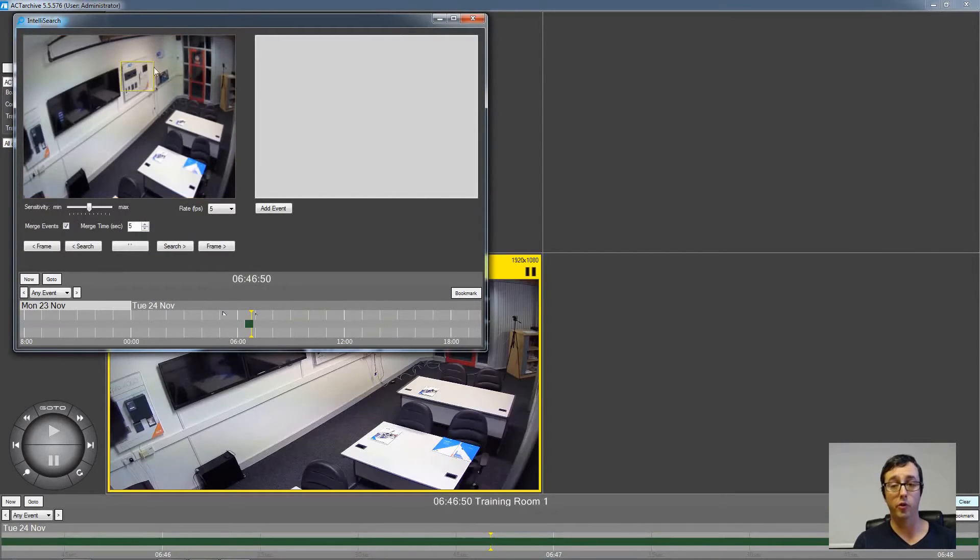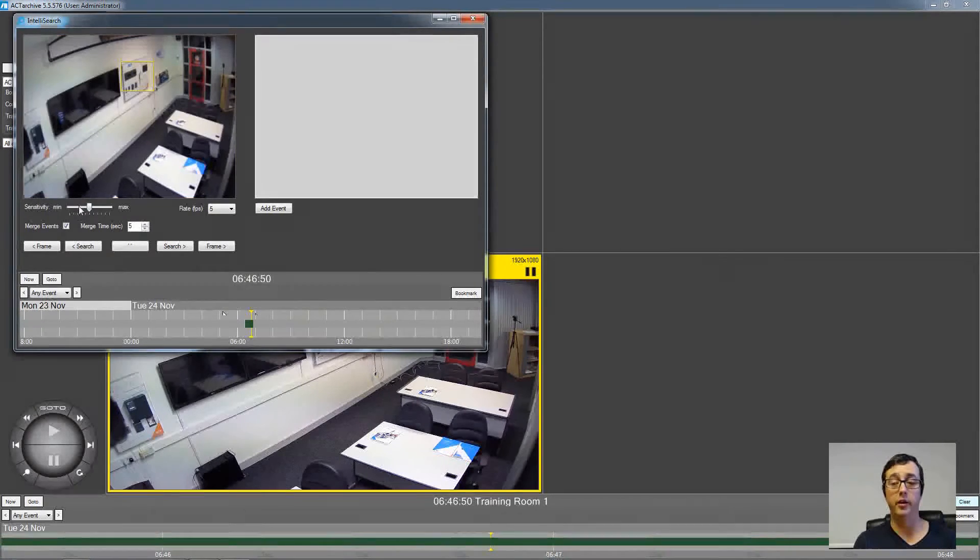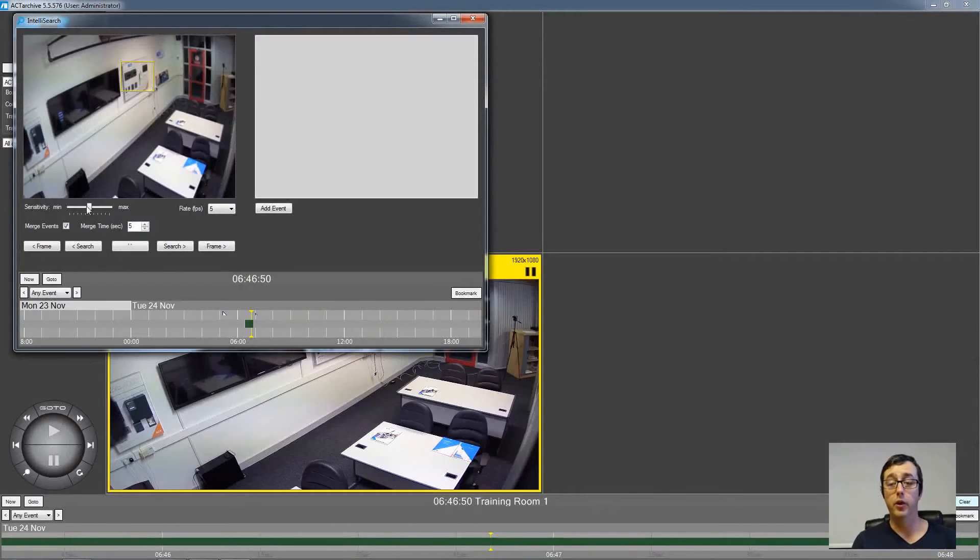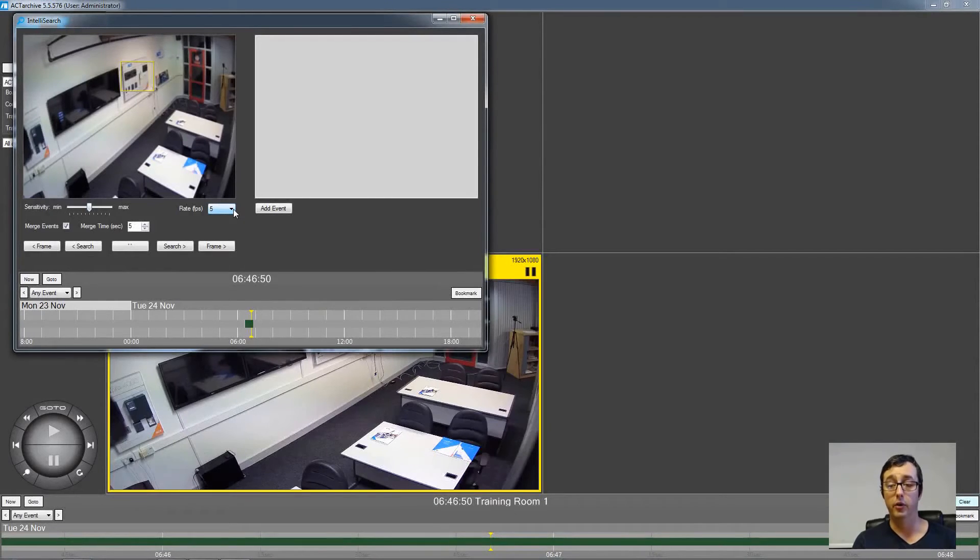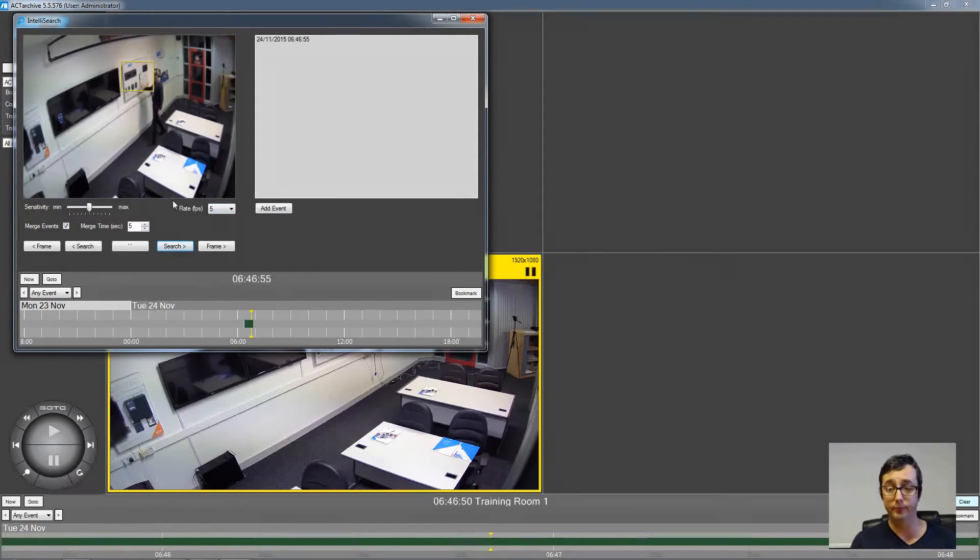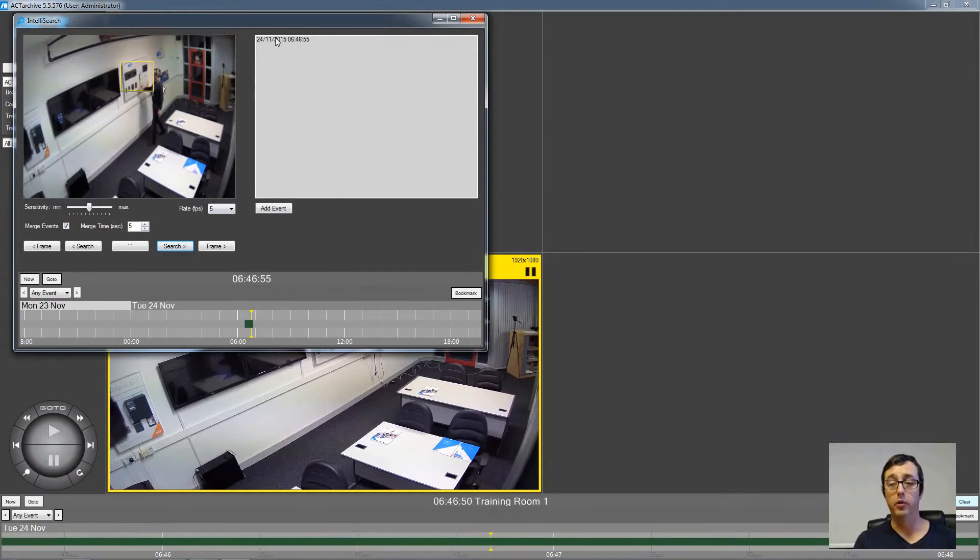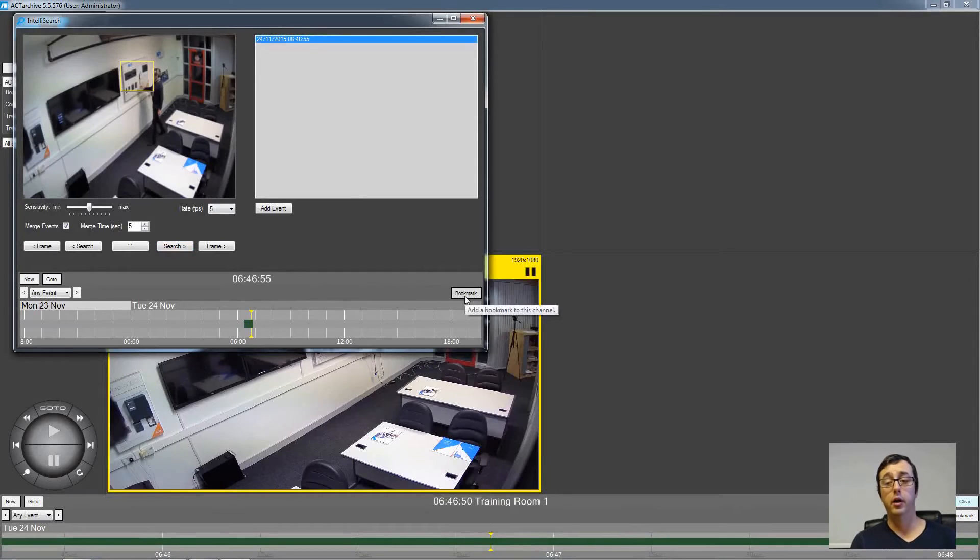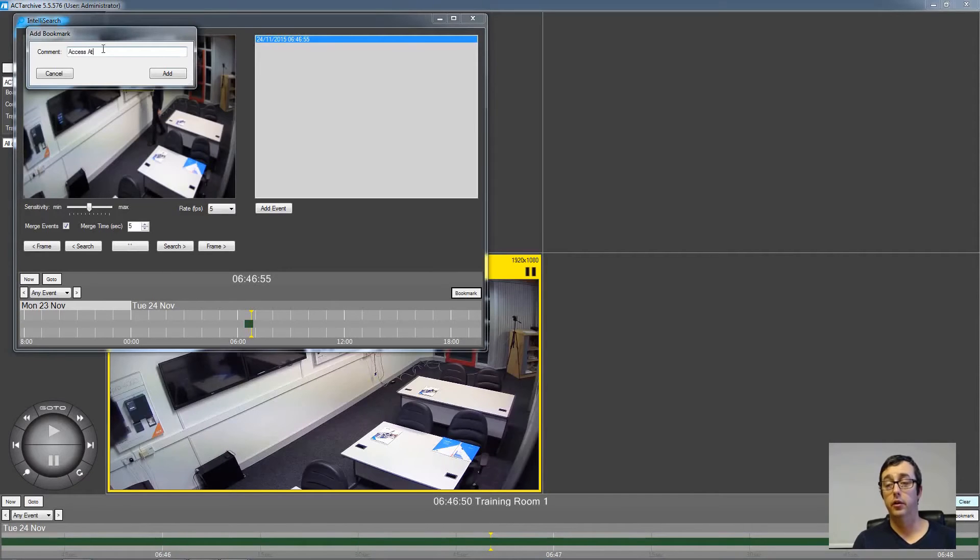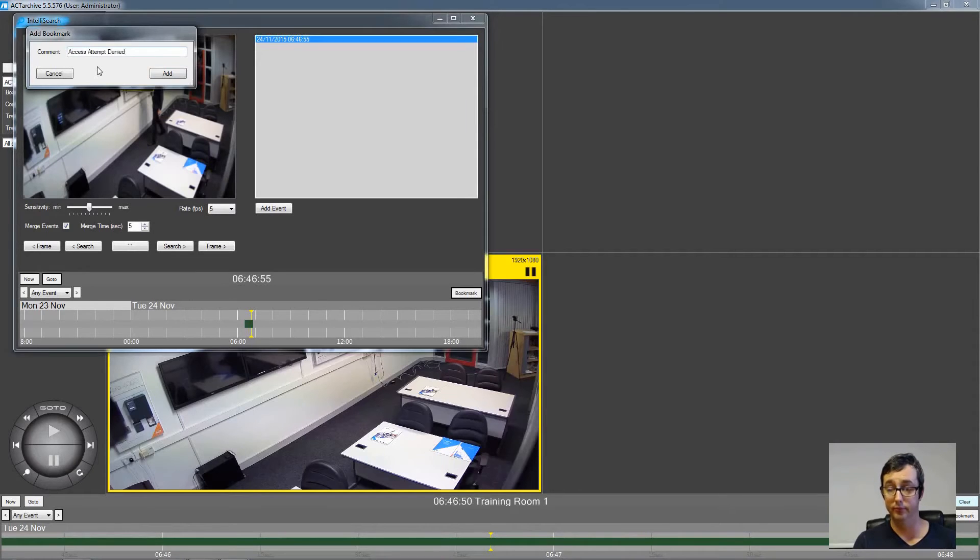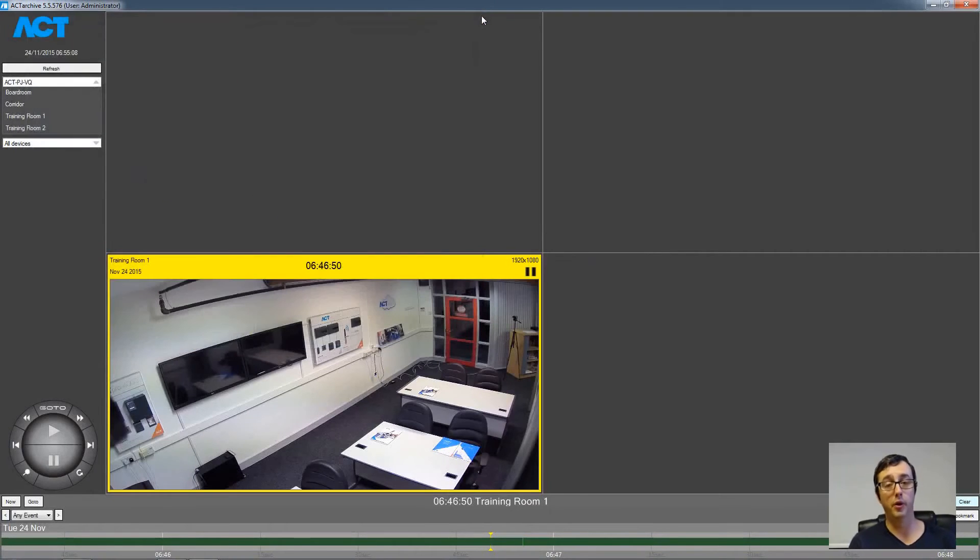I'm going to draw a box now around the access control panel. And you can see here we can change the sensitivity of the detection. And we can change the speed that the software scans through the footage on this list. I'm just going to leave all those at the defaults. And then I'm going to click scan. And then it will stop when that square area has been triggered. And you can see there's a new event there in a small window. I can just left click this. And then I can bookmark it by clicking the bookmark button. And I'm just going to put access denied. And then add.